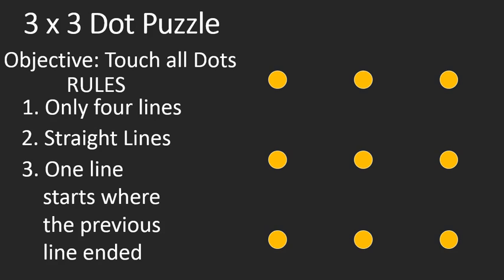All right? Touch all the dots using four straight lines, one line starting where the previous one ends, and see if you can do it. Pause the recording, and you can look forward to the solution.